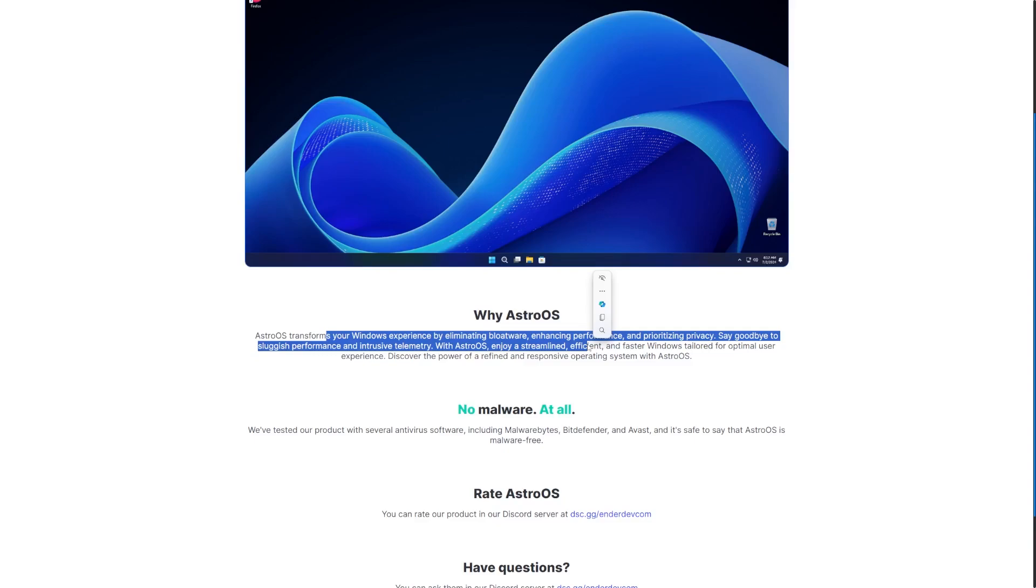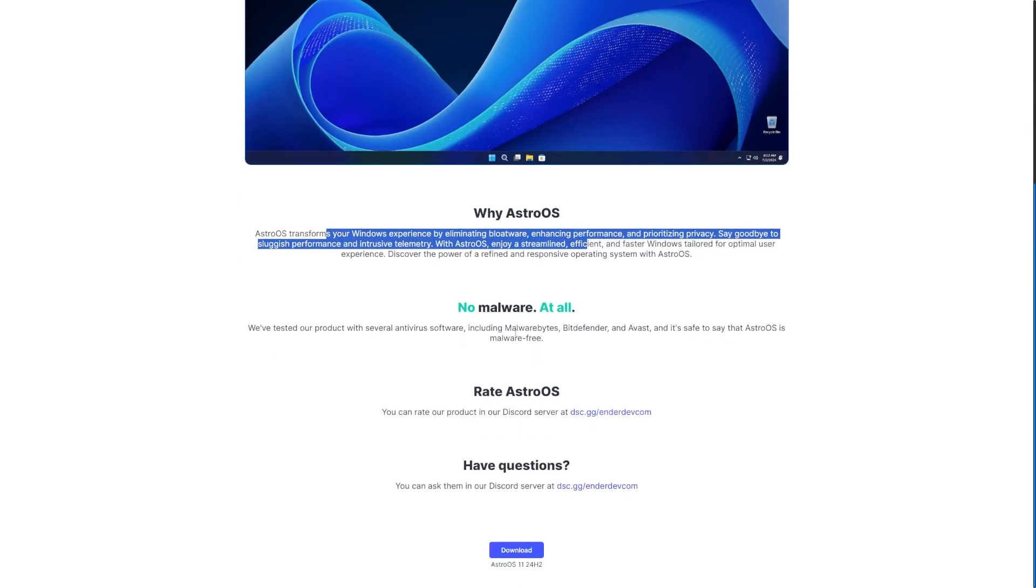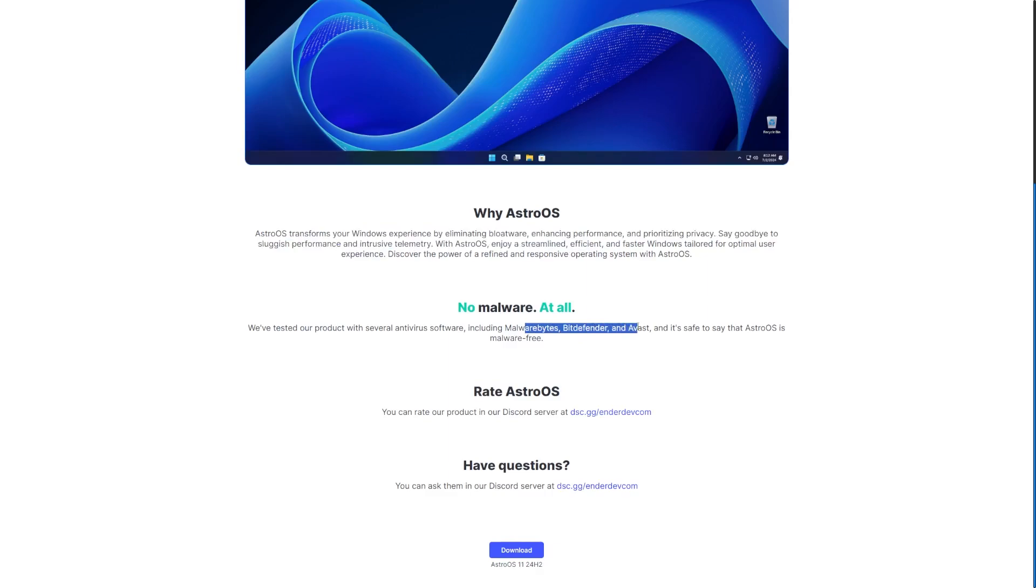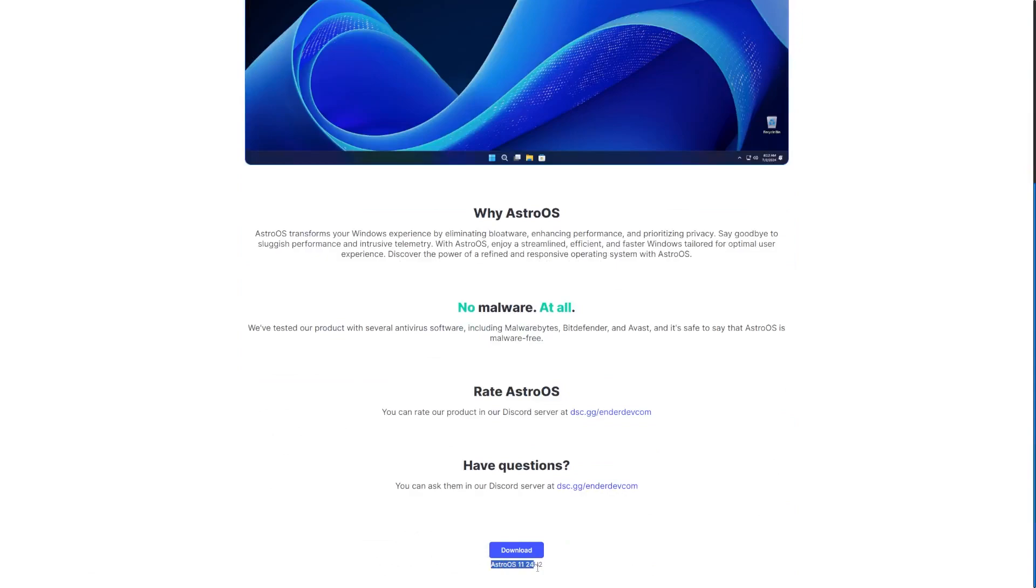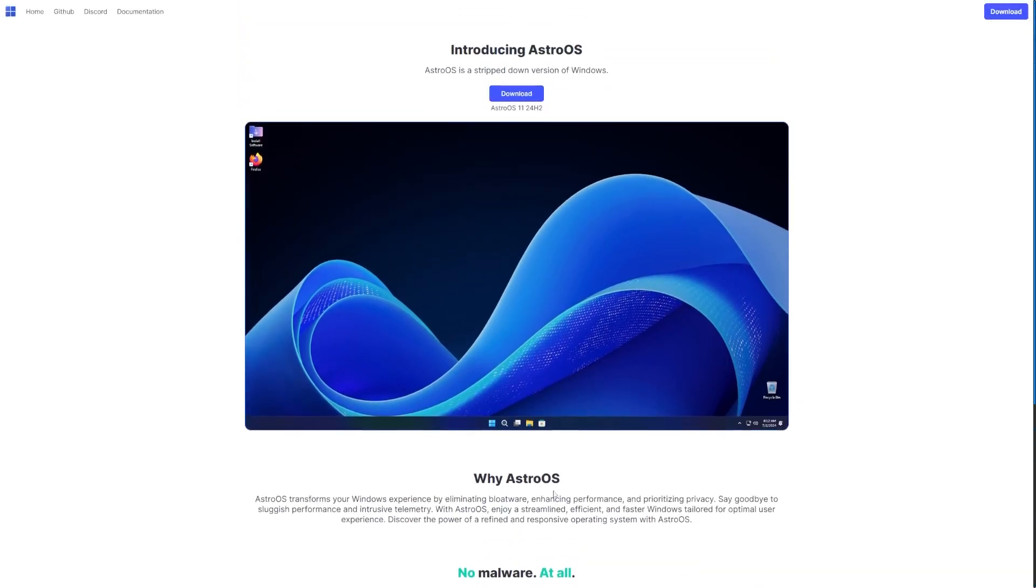This makes a lot of bold claims, including no malware at all, and it's been scanned by Malwarebytes, Bitdefender, and Avast. It's malware-free, and they're promising a lot here. The version we're taking a look at is AstroOS 11.24H2, which I would assume is based off Windows 11 23H2 because 24H2 is not out yet.